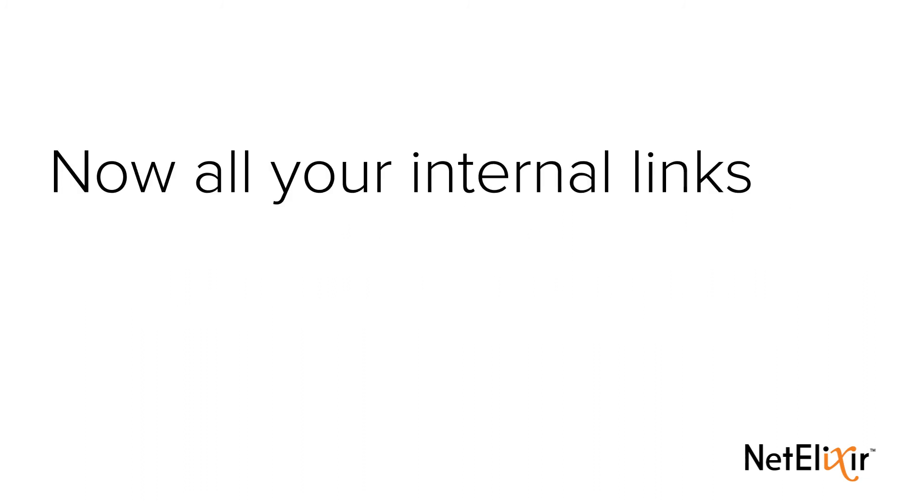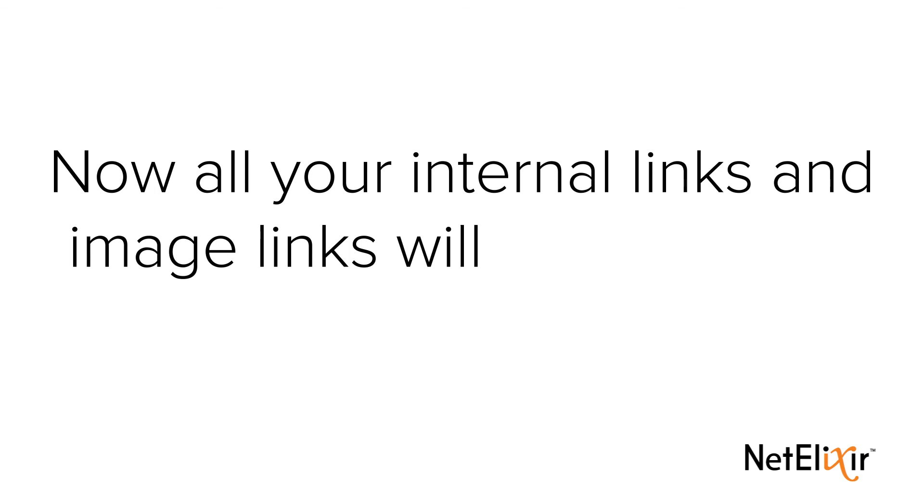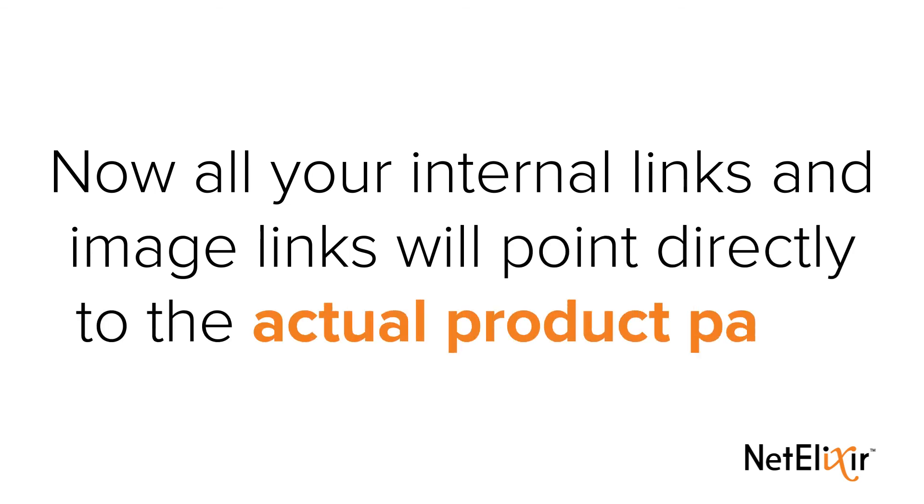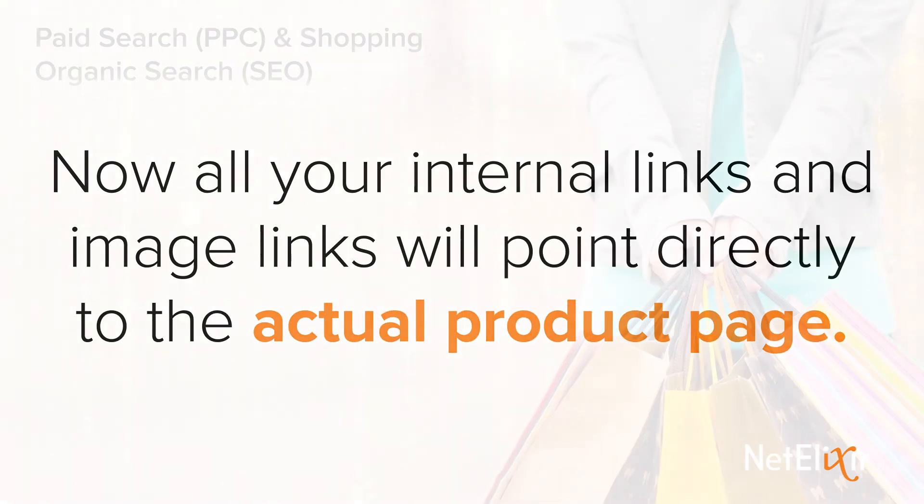Now, all your internal links and image links will point directly to the actual product page.